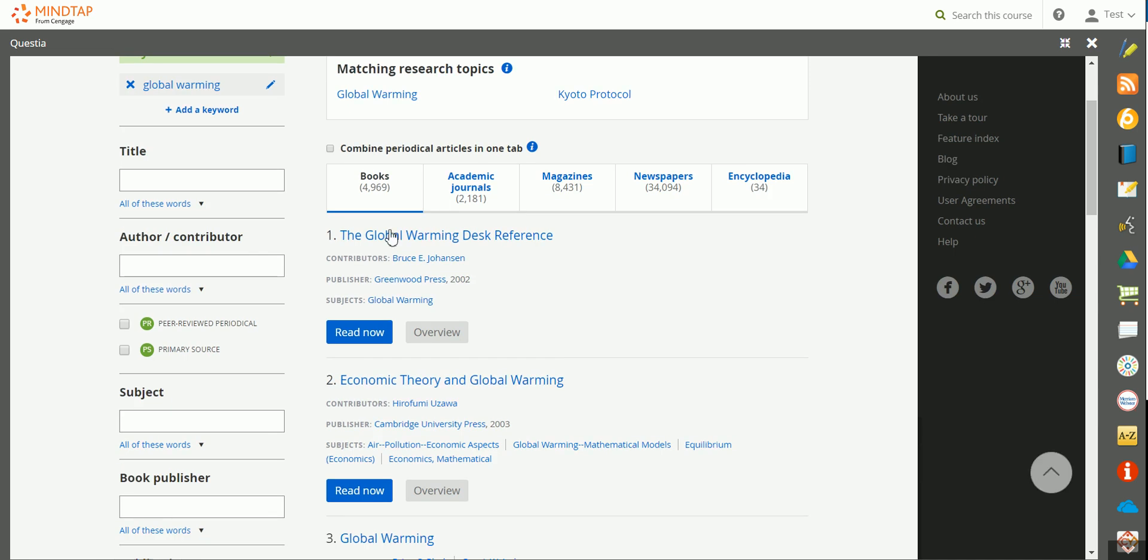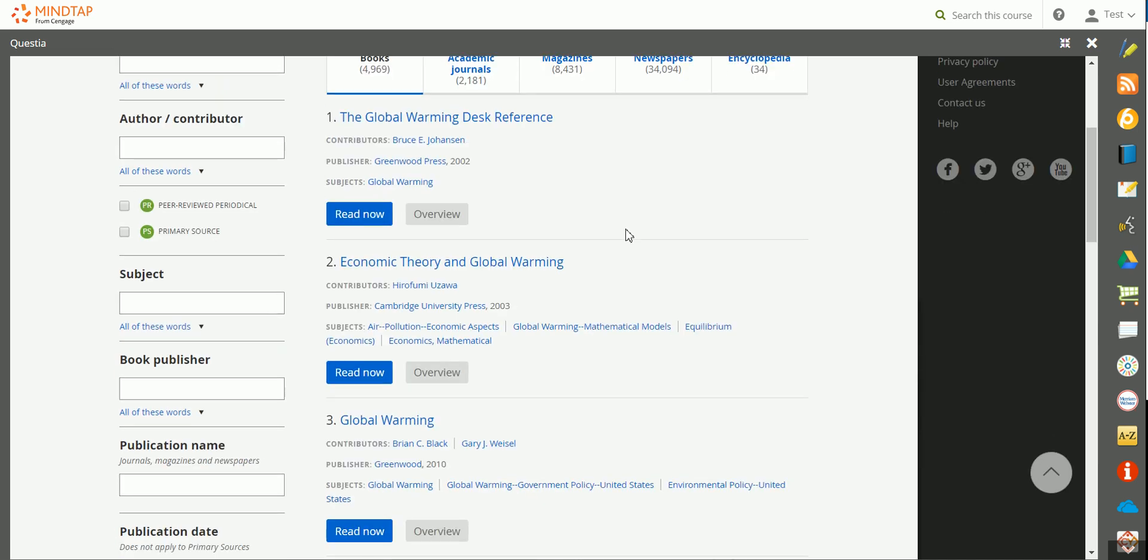You can filter your results by book, academic journals, magazine, newspapers, or encyclopedias.